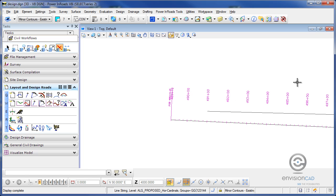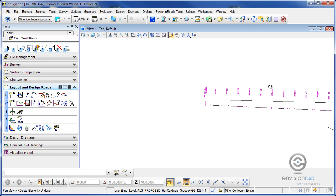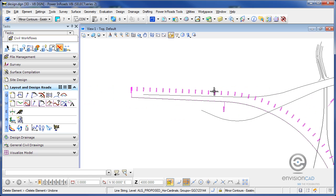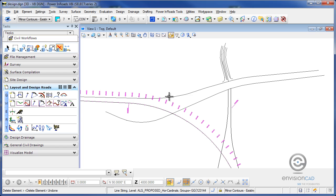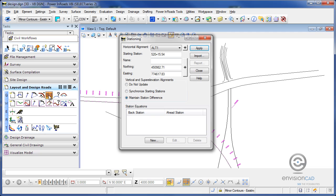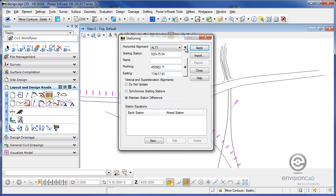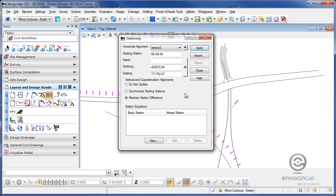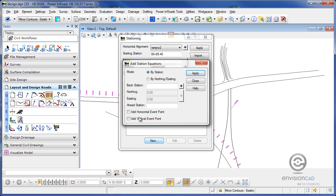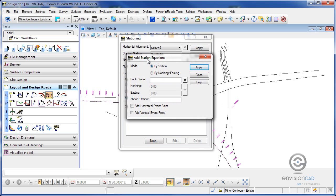Now if I had another alignment that I wanted to annotate here and work with the station equation, for example if I wanted to take this line here, what I can do is go to my stationing, select the alignment that I want to work with which is going to be this one, and this one starts at station 80 plus 89.40. And if I wanted to do a station ahead or back, what I can do is click the new icon and define by station here.